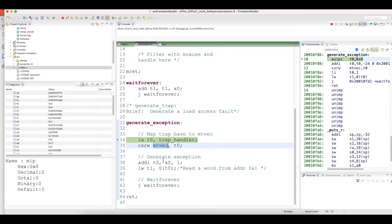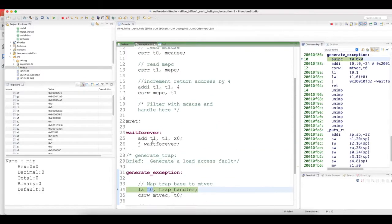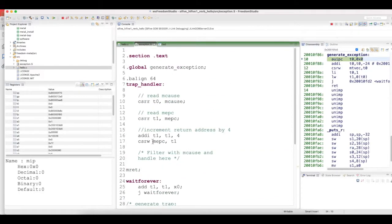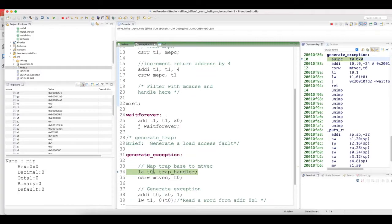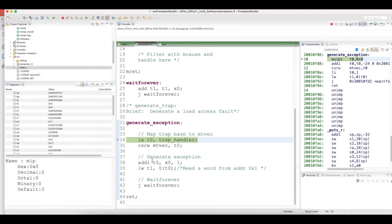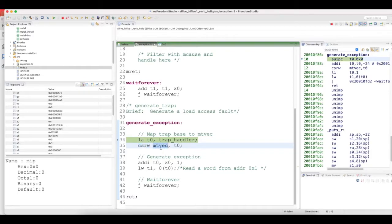LA is a pseudo instruction which basically loads the address of trap handler into T0. Then I'm using the CSR write instruction to write that address into the machine trap vector register.